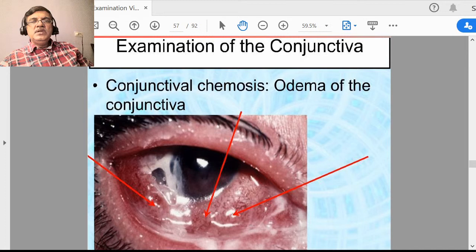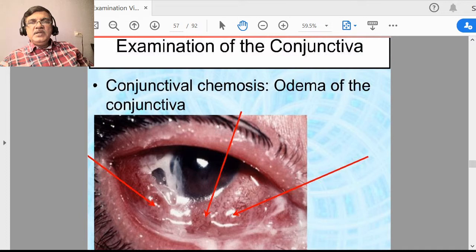Another finding in conjunctiva is conjunctival chemosis. Chemosis means edema — edema of conjunctiva. Many times in allergic inflammation, the conjunctiva gets bulged because of fluid accumulation below the conjunctival tissue.